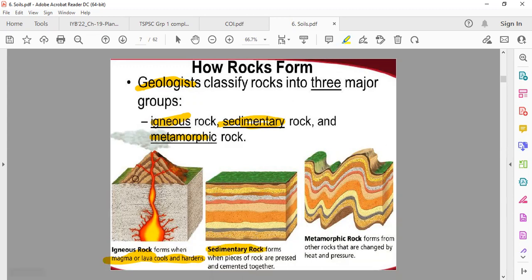Sedimentary rock forms when pieces of rock are pressed and cemented together. It means that the rocks are formed and they fall into layers one by one.